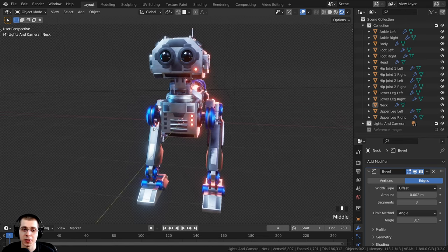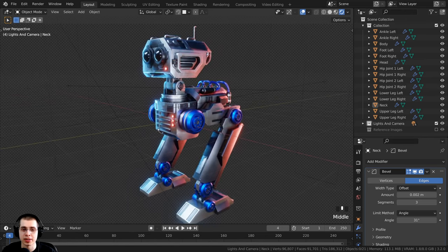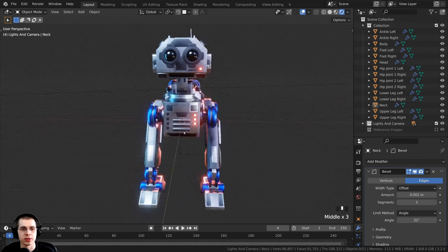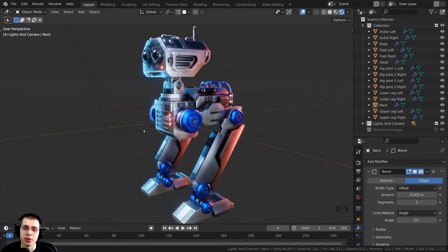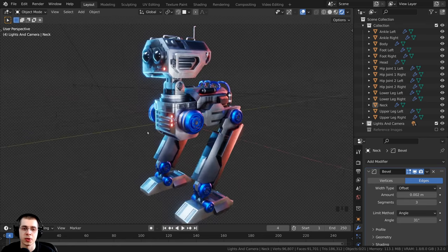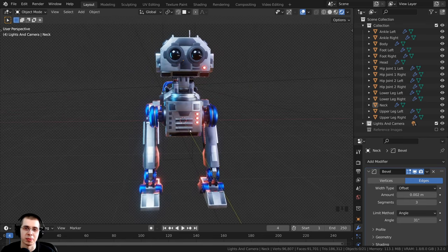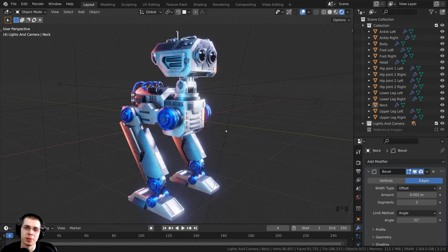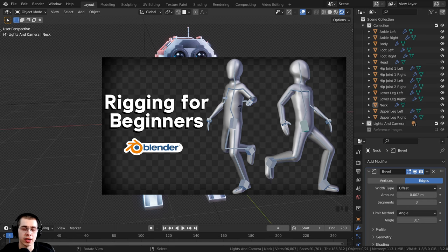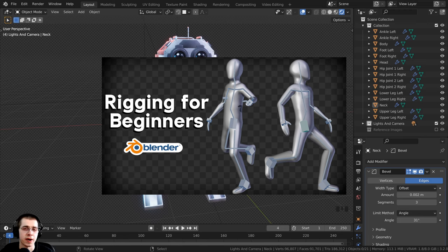If you'd like to purchase the tutorial files and get the finished rigged robot, final renders, and animation, you can purchase them on my Gumroad store. You can also get access on my Patreon page, which is a great way to support me and this channel. I also have a rigging in Blender for beginners tutorial — the link will be in the description.